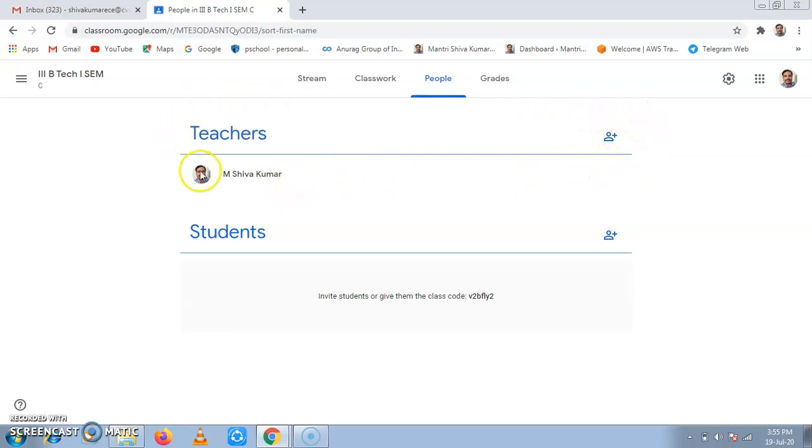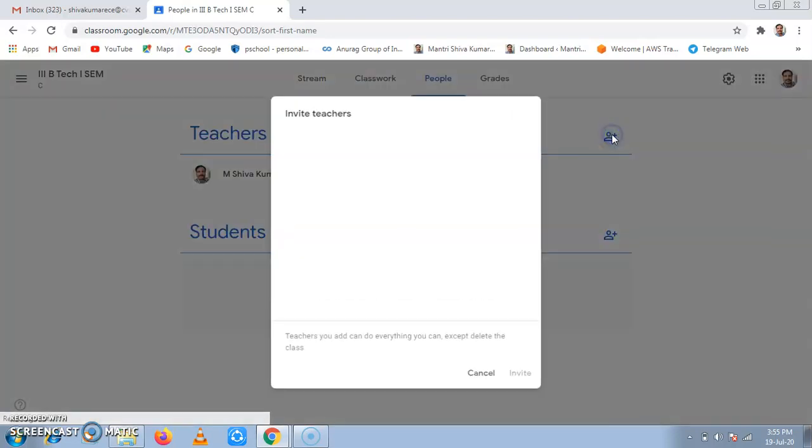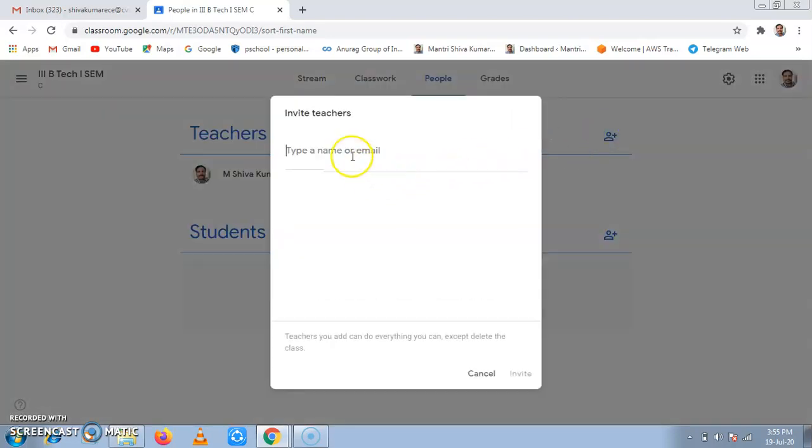Adding co-teachers: when we click on invite teacher and when we click on email for the teacher, the teacher can be invited.